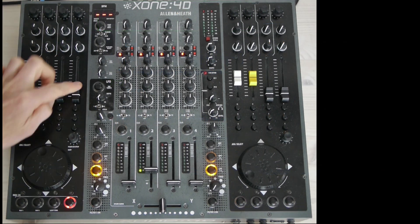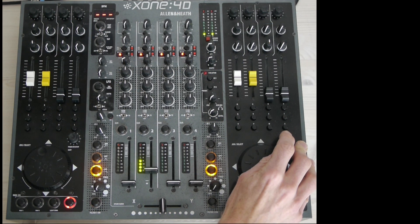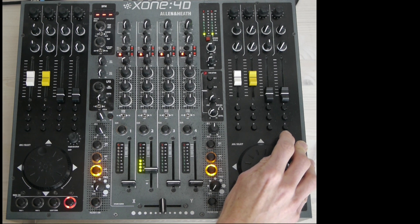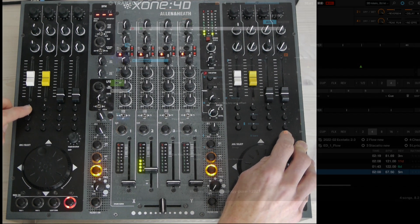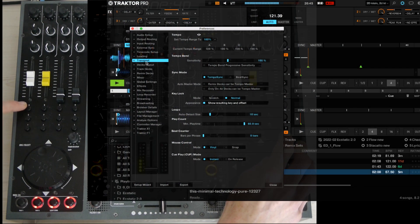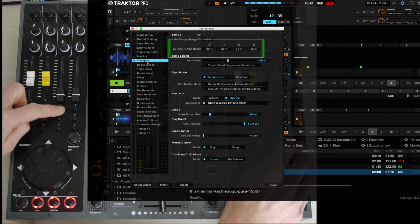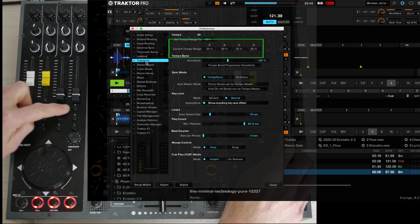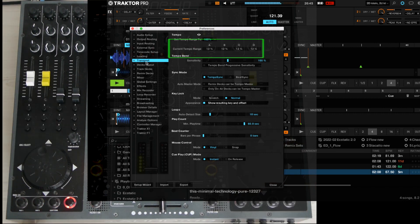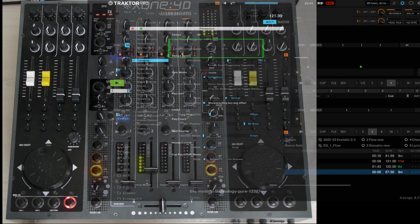You can set the tempo range for all four decks by pressing shift and these four buttons. It goes from 100% to 35% to 20% to 12%.